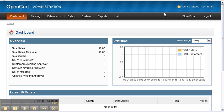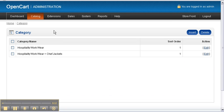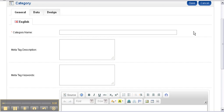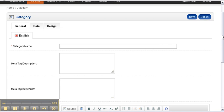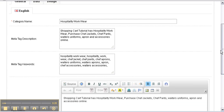Now we are going to add some categories to our website. We want to navigate to the catalogues menu, select categories, and then we can select insert. Here we have a blank page. For the category name, in this case it's Hospitality Workwear.